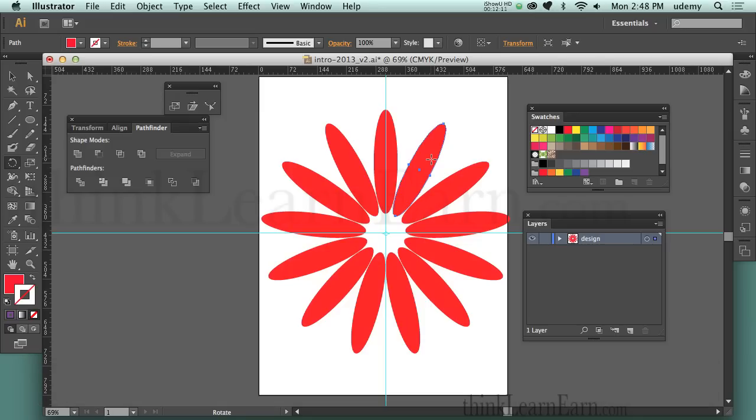People I teach this to who spent four years at SVA, Parsons, or Pratt in New York City and $100,000 in tuition were never taught this — they were copying and pasting. That's not how you do it. You clone copy. Here we are in our third video sharing how the program thinks.